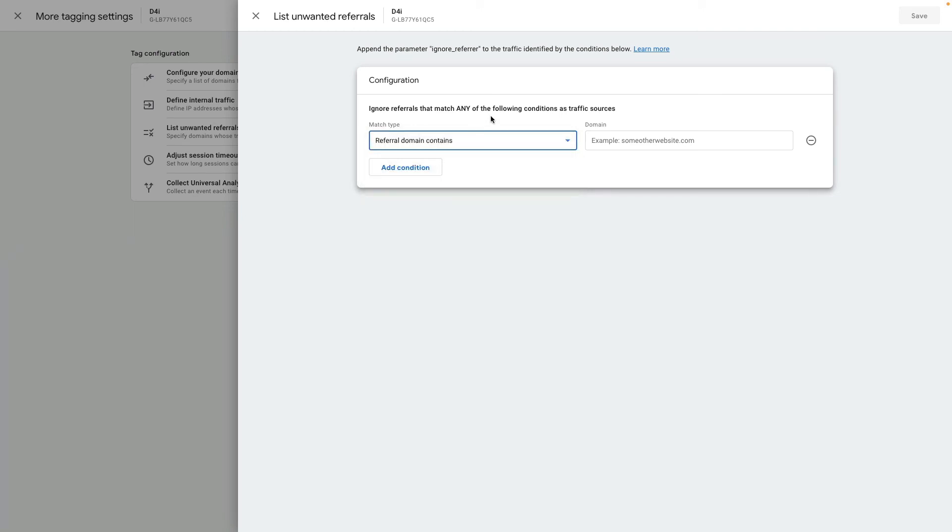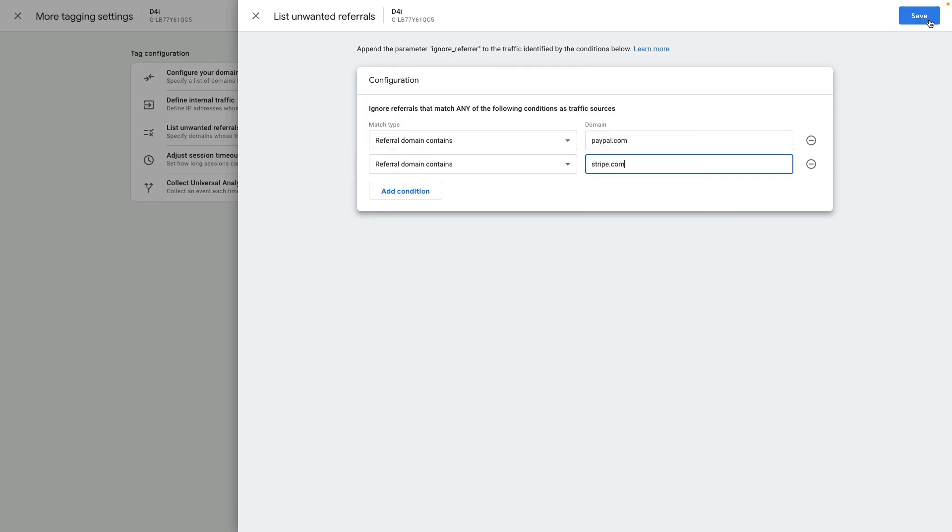I will leave 'referral domain contains' and enter paypal.com and stripe.com, then click Save.